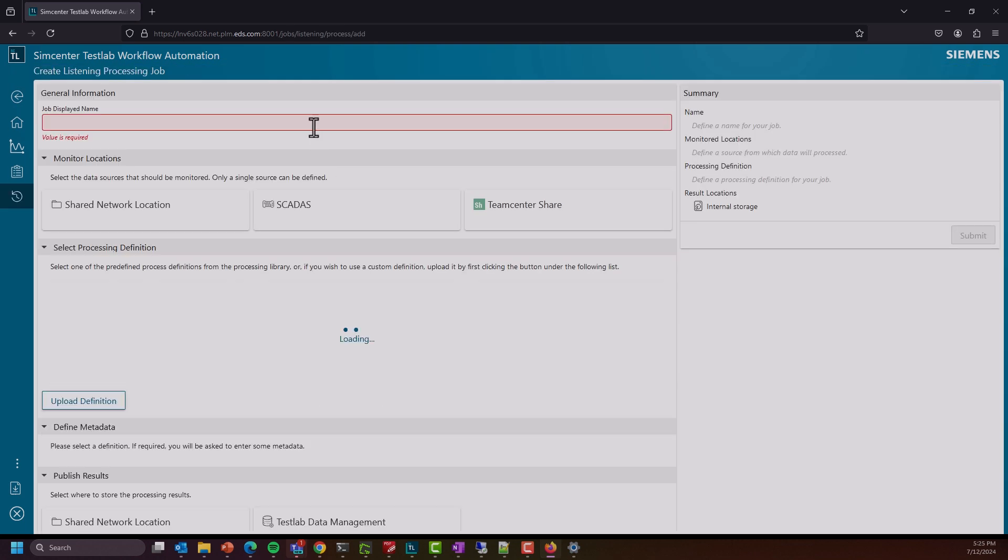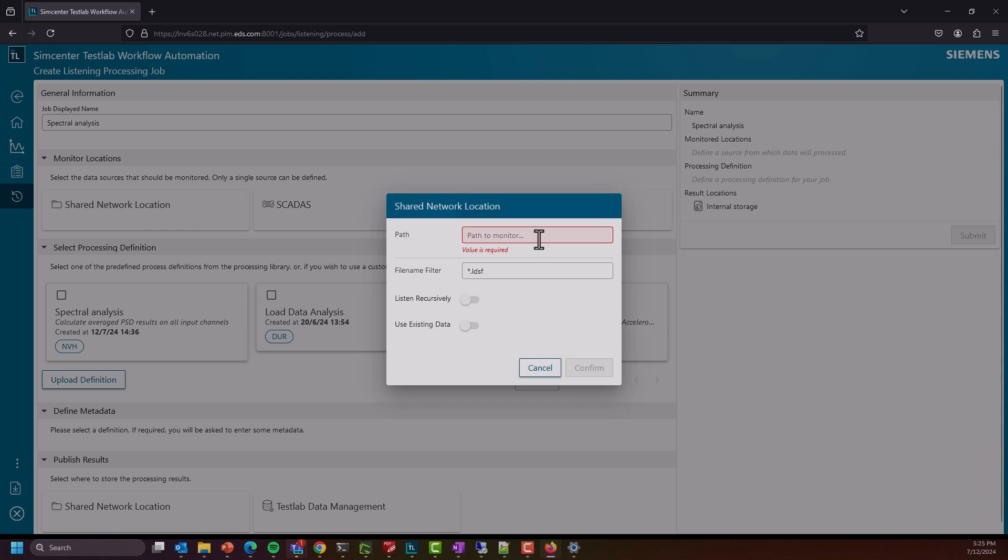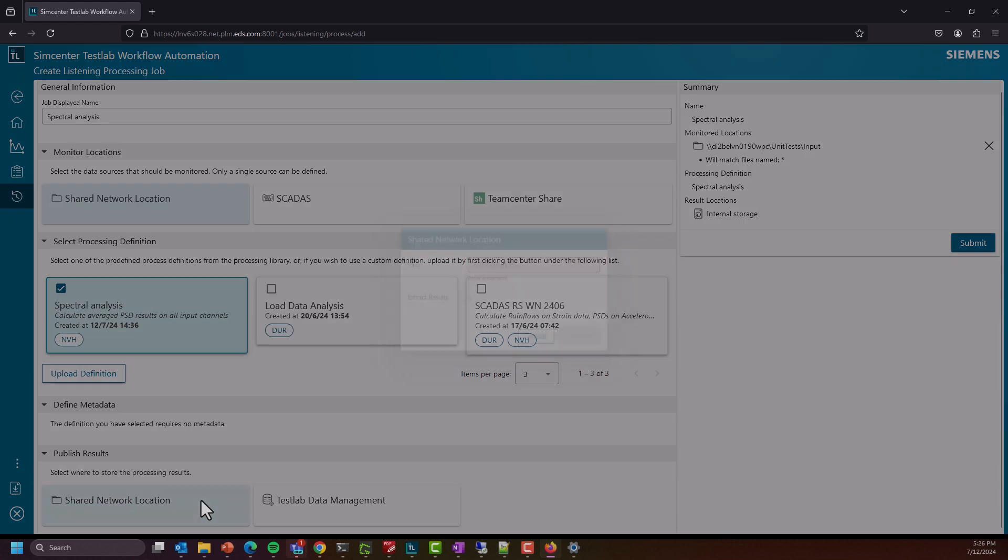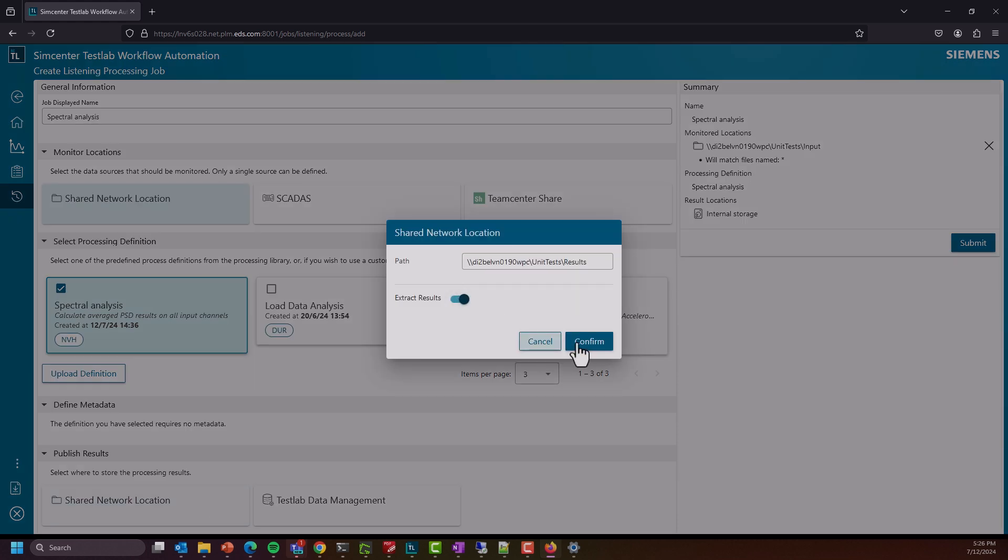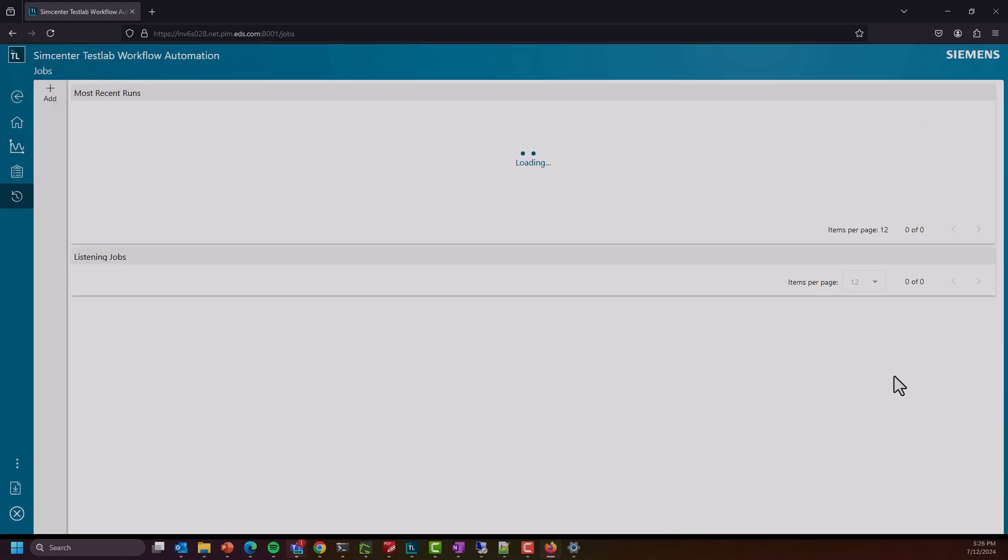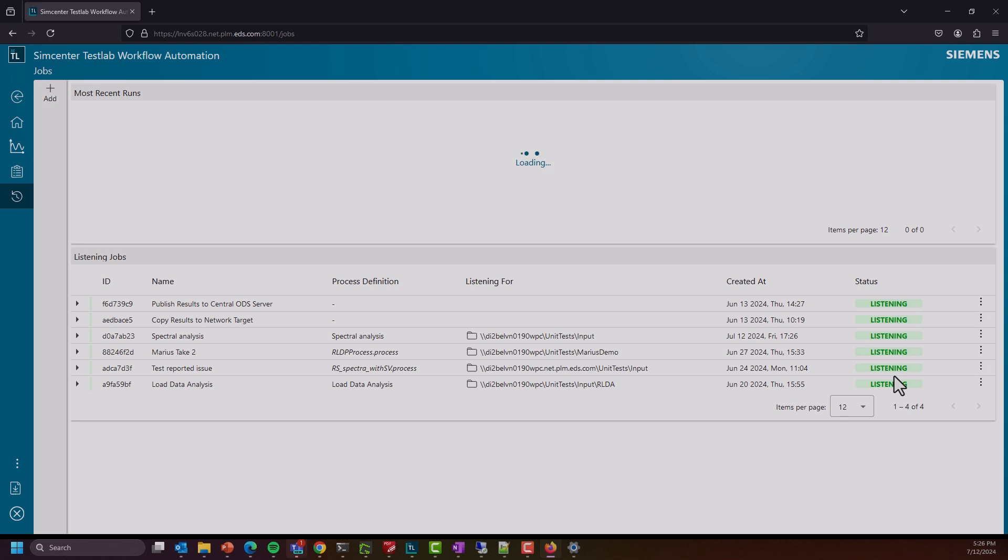Simply agree on and start storing the measurement results on a shared network drive or the Teamcenter cloud storage solution, and TWA will make sure that the data is offloaded, processed, and the results are stored at a location of your choice. Doing batch processing of hundreds of input data has really never been easier.